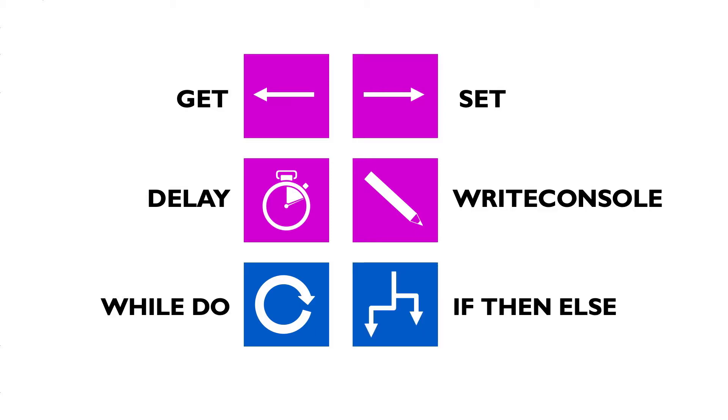To execute a command on the basis of a condition, the IF-THEN-ELSE branch can be used. To make the programming of scripts more comfortable, you can create a variable area in which you can declare variables. These are then available throughout the entire script.